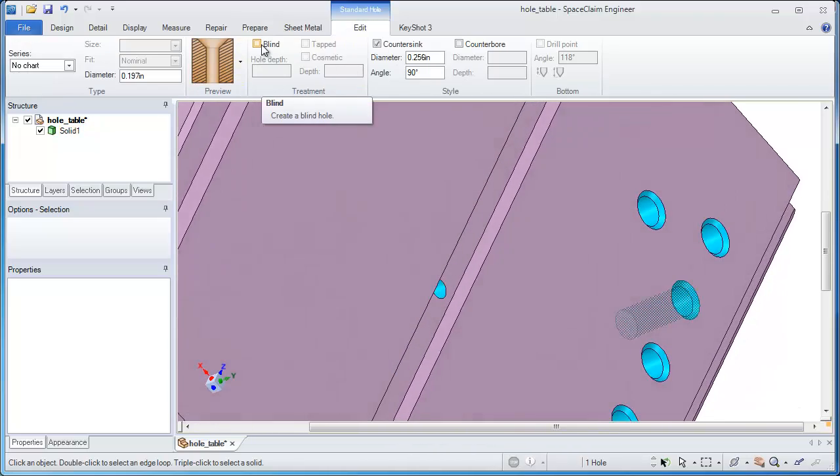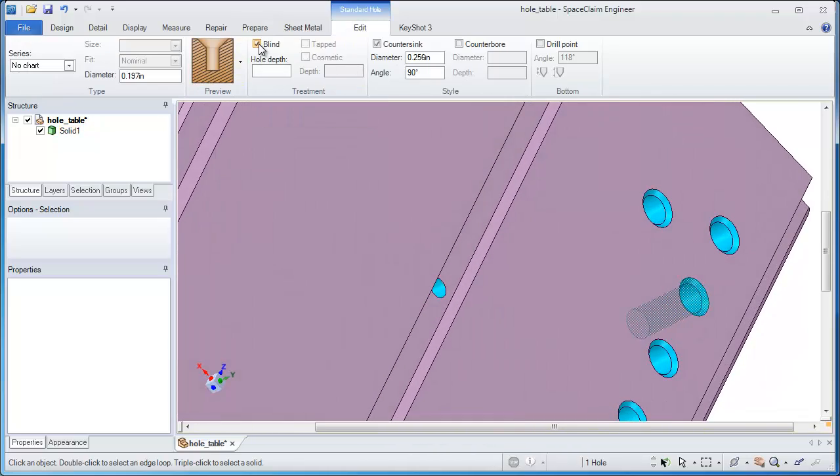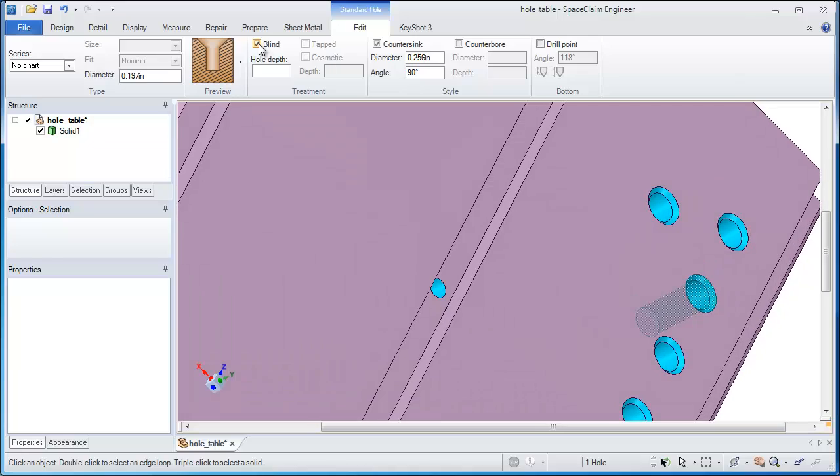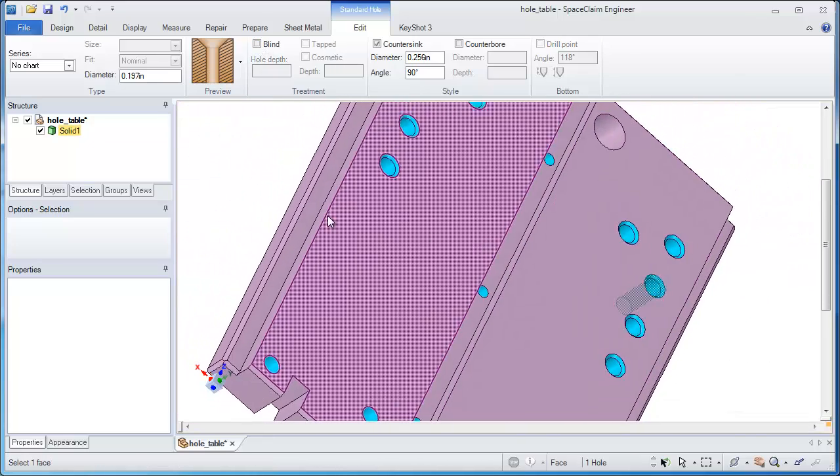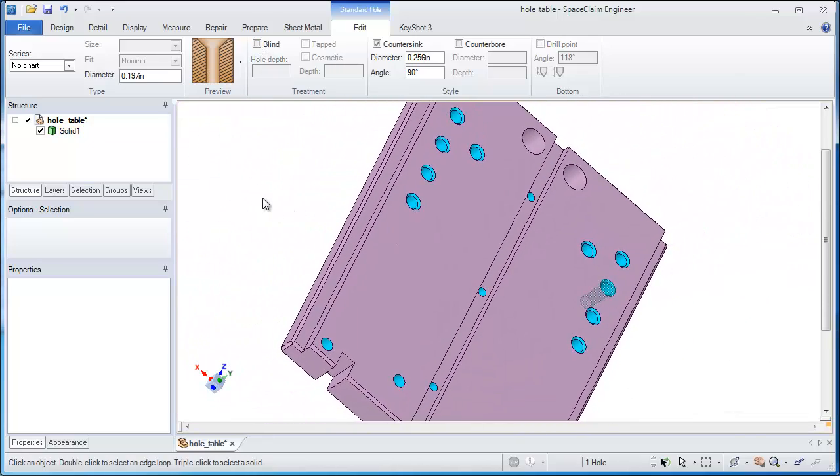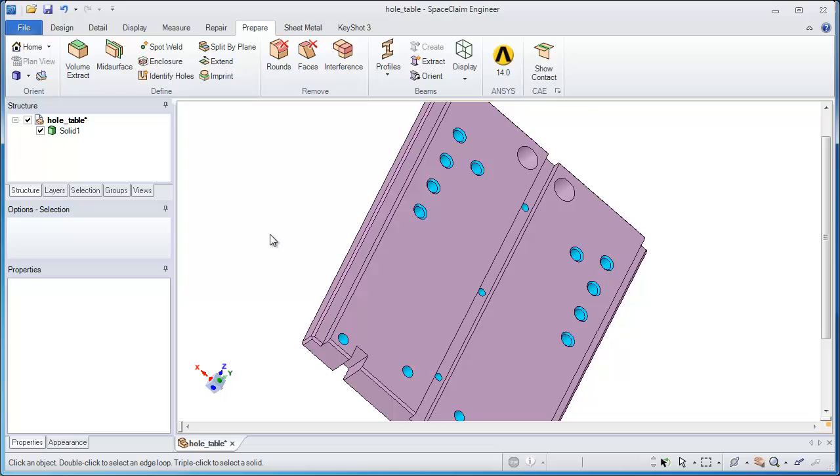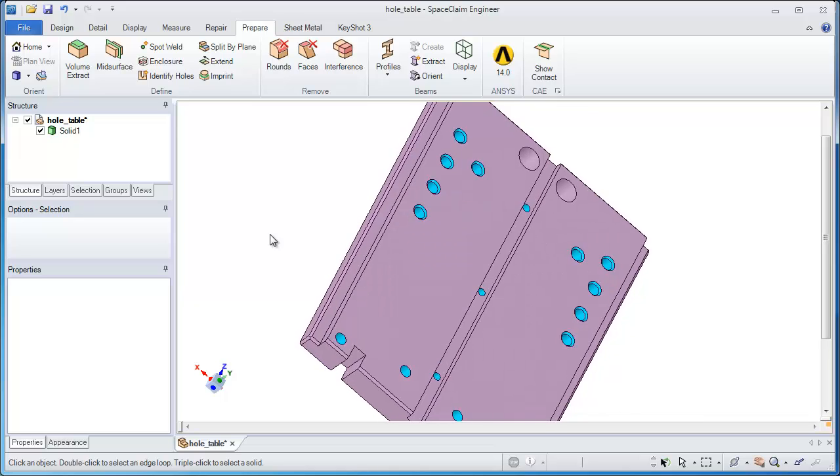So if I want to change this into a blind hole, or get rid of the countersink, turn it into a counterbore, even turn it into a tapped hole, I'm able to do that with this feature.